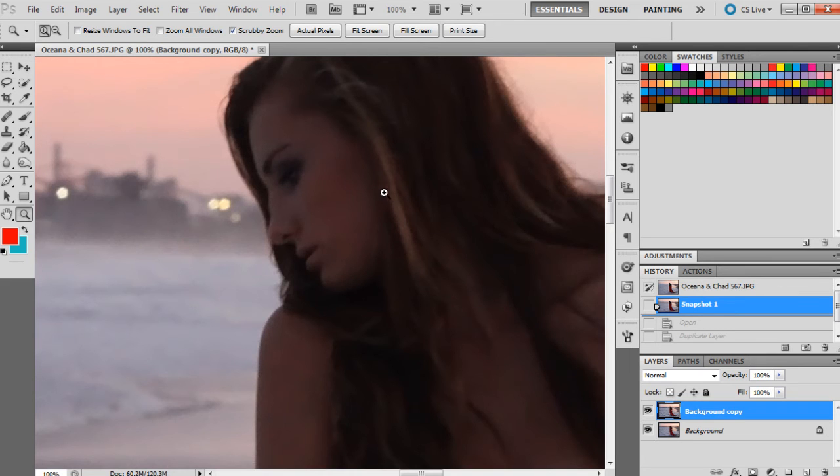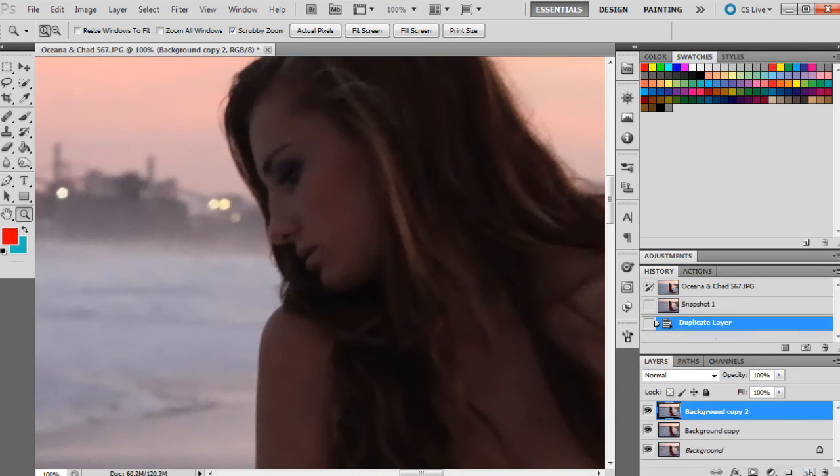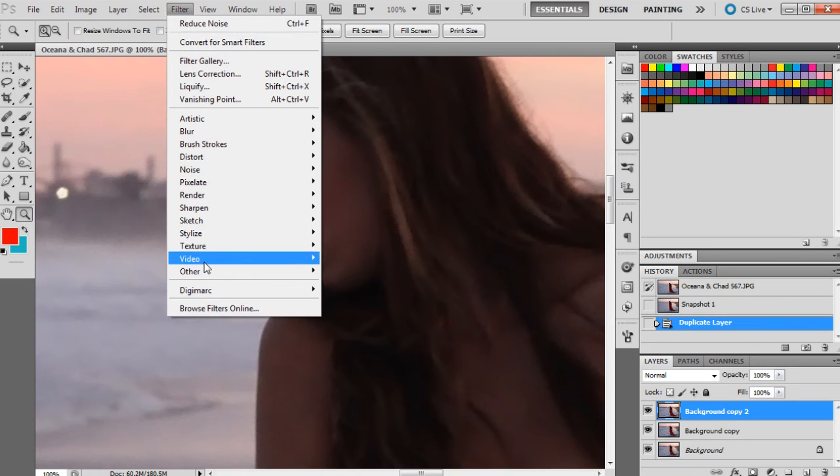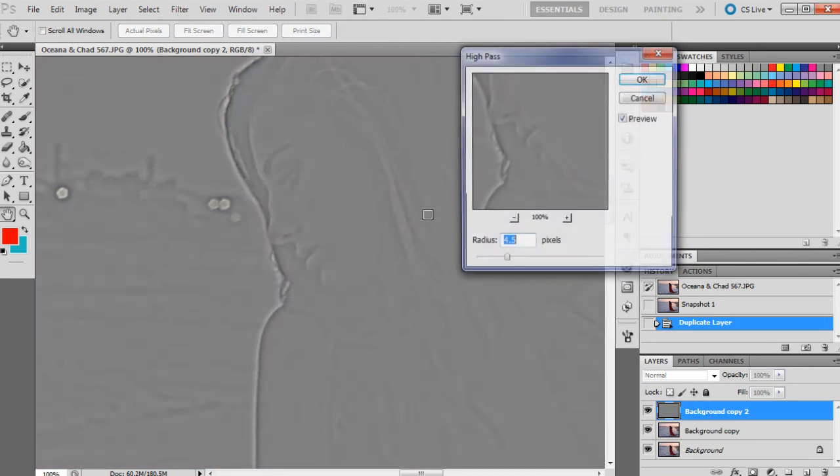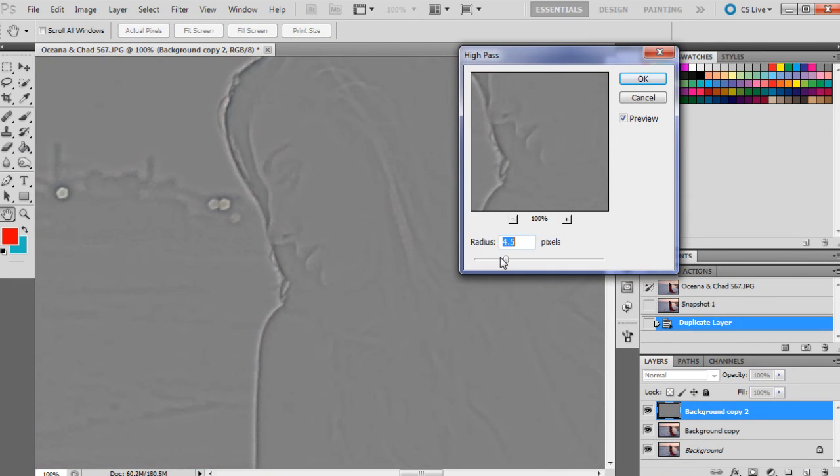For the next part, I'm going to duplicate the image again and go Filter, Other, High Pass. This is just the way that I like to sharpen my images and it's a really good way for images that do have a bit of noise.